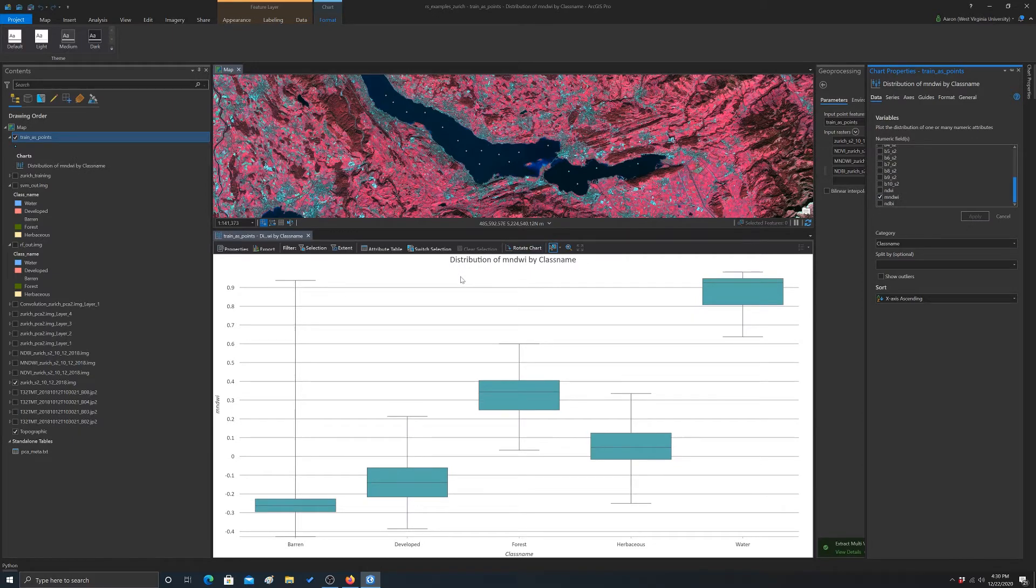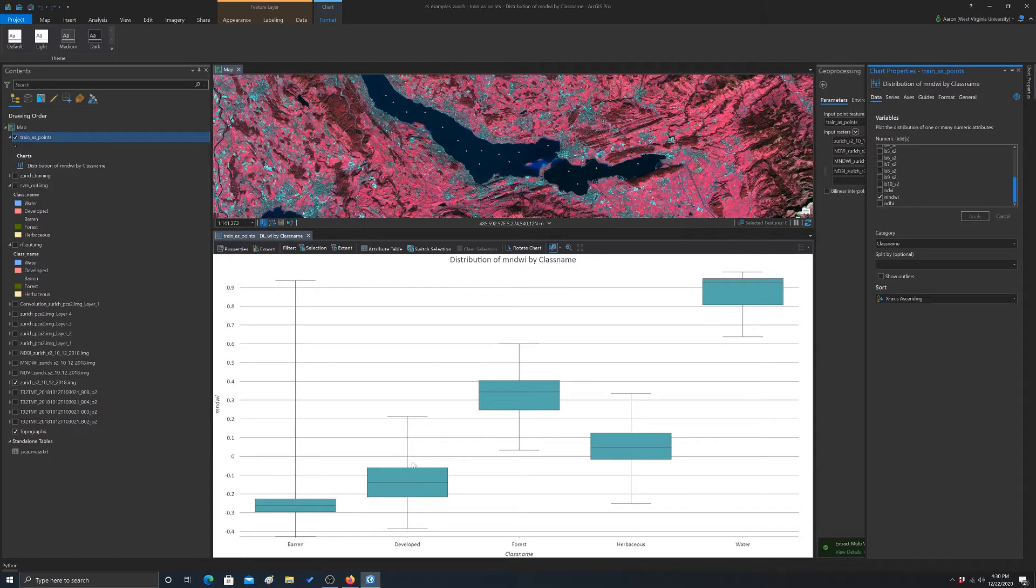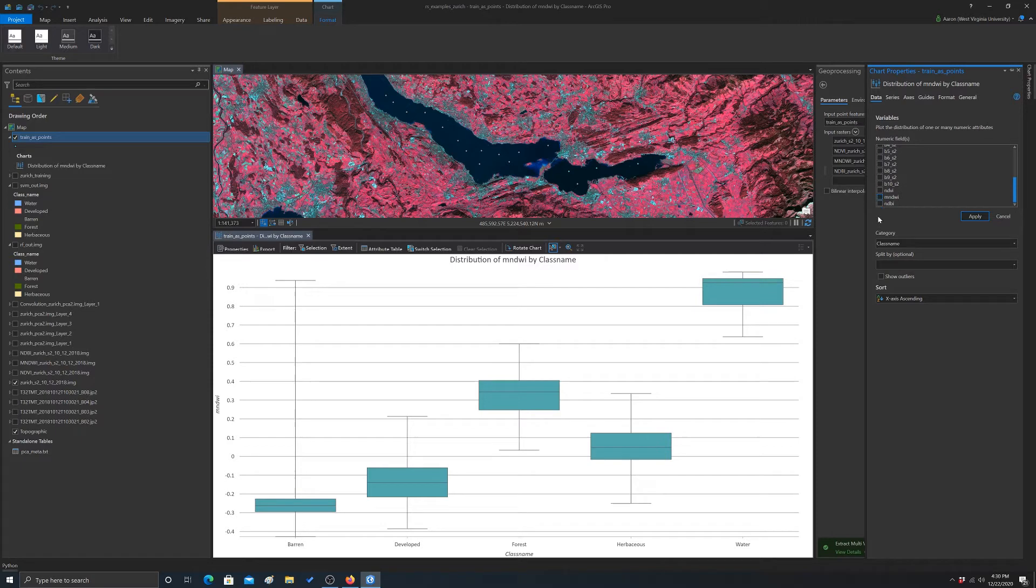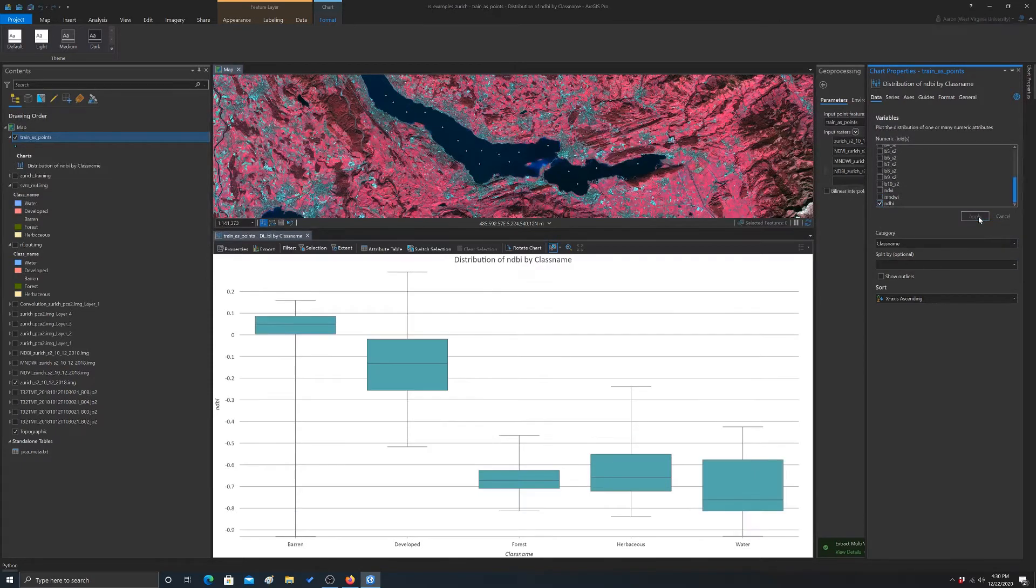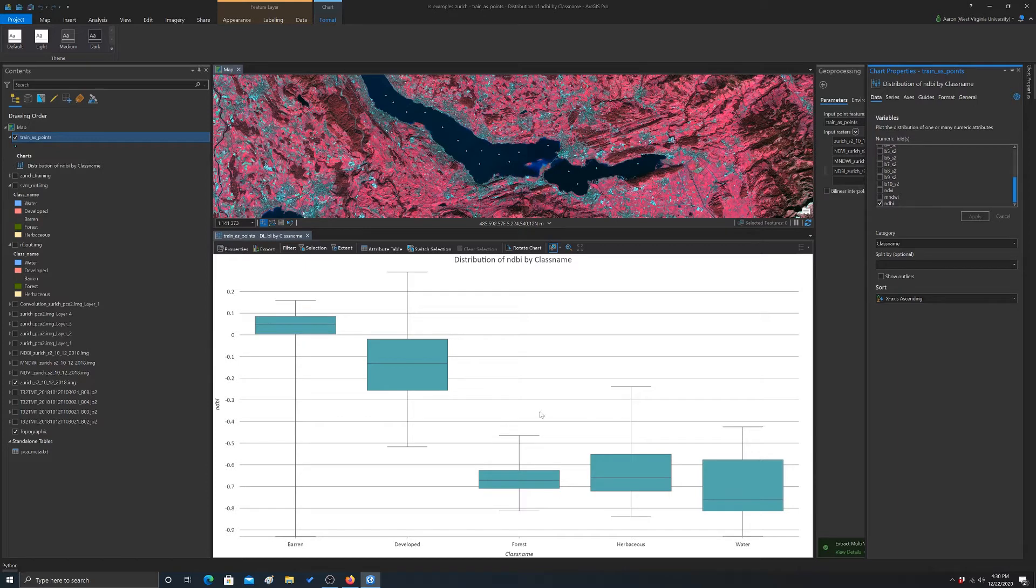Let's look at the water index. So for the water, again, the water is really high. Barren is kind of all over the place, and then those aren't that interesting. And then this last one is that buildup index. So you can see that that buildup index didn't do a good job of separating out the barren and the developed, but it did separate those pretty well from the vegetated and water classes.